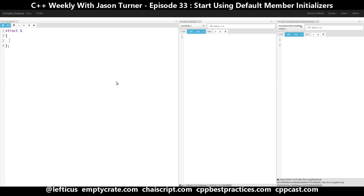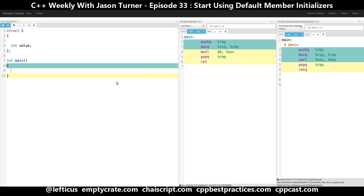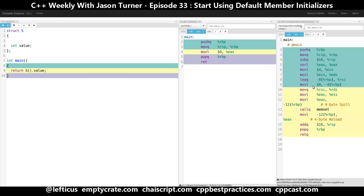It has a single integer member variable, and in our main we want to return something from our struct S. So we will do S dot value. I find it interesting in this case that G++'s build is much smaller than Clang's.